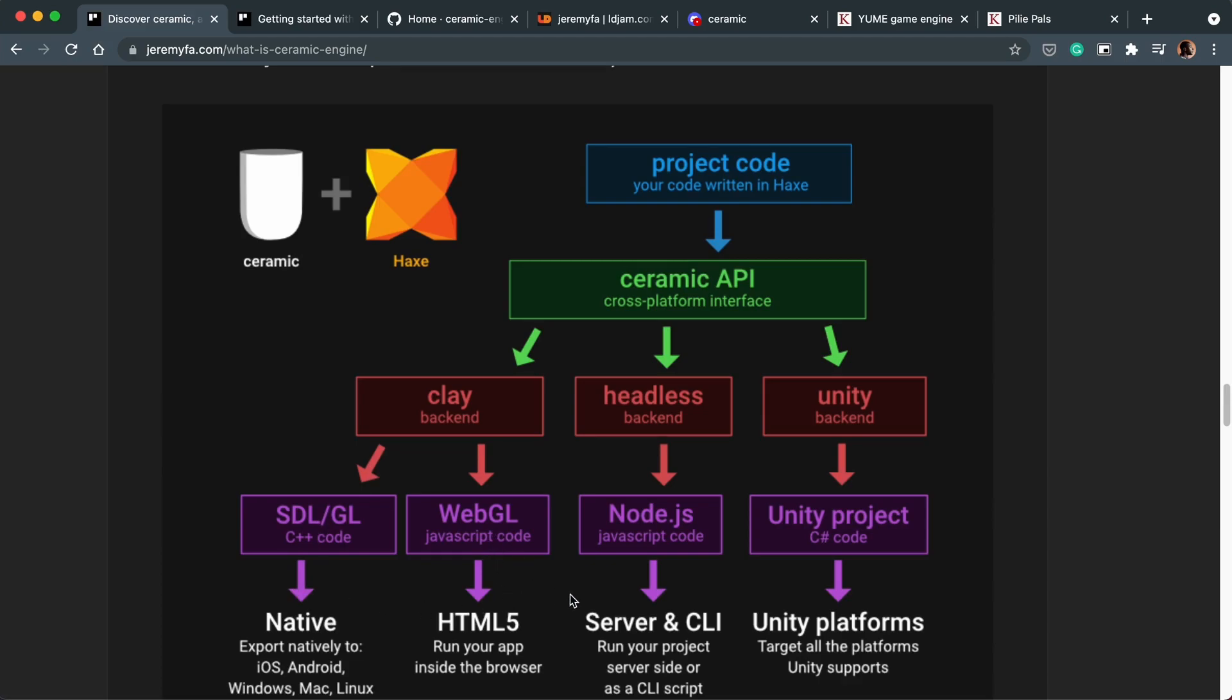As of now I honestly can't see a use case for writing a project and exporting it to Node.js, but I'm sure there are people out there who would love this ability. Now for me this is a selling factor.